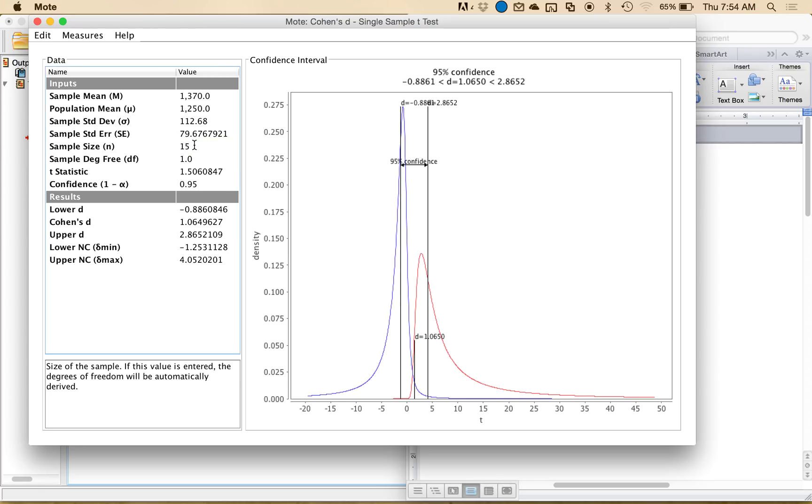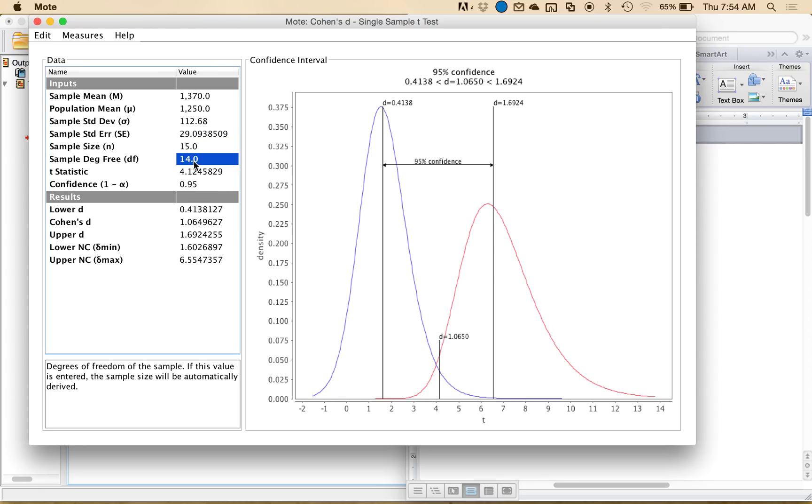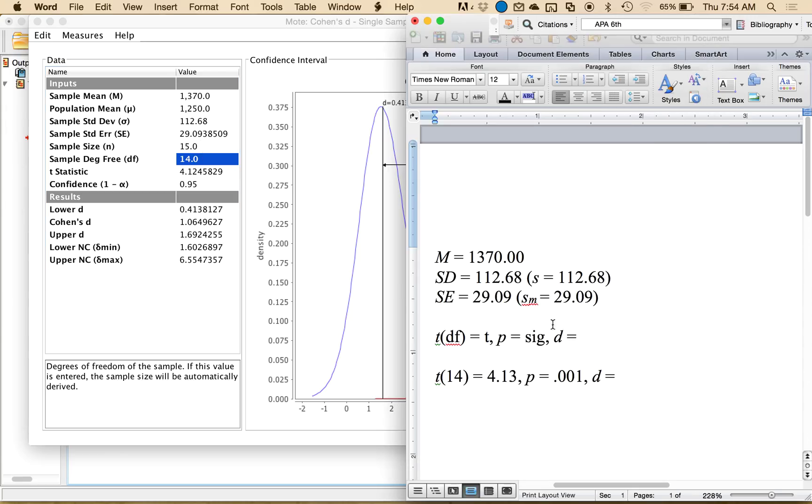Now my degrees of freedom match. My sample standard error will match. And actually, t will also match. So you can get most of the information that you need from this window. Now, it's not perfect because I only entered two decimals for standard error, but two decimals are usually considered pretty good.